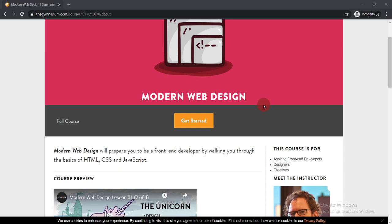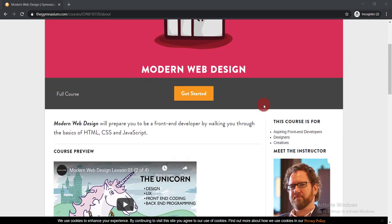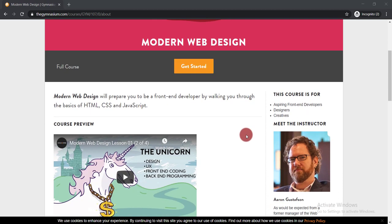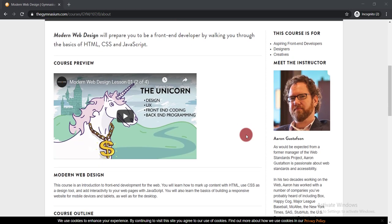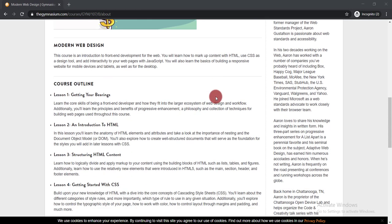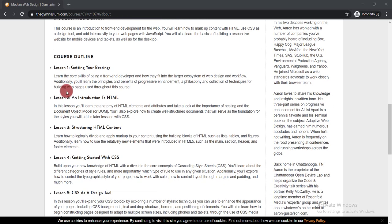If we scroll down, here you can see the name of the course—it's a full course. This course will prepare you to be a front-end developer by walking you through the basics of HTML, CSS, and JavaScript.